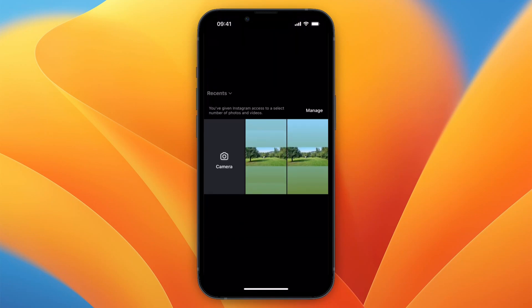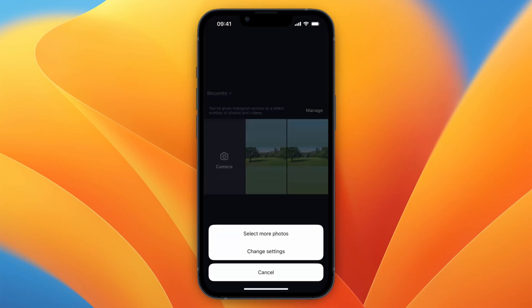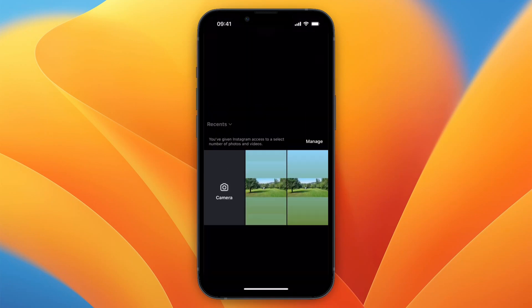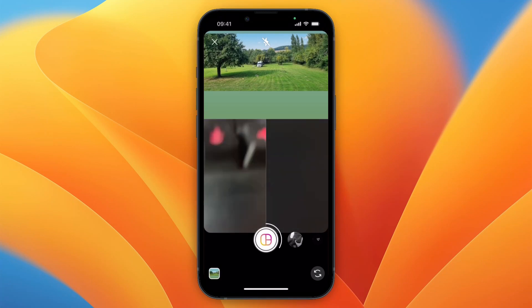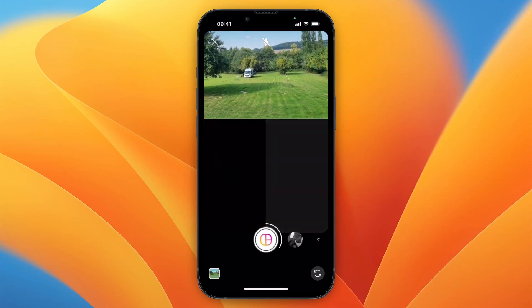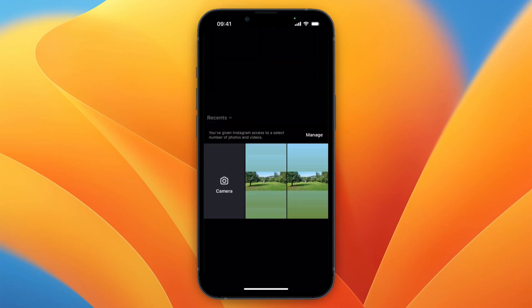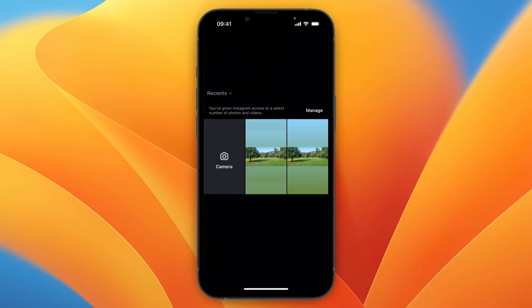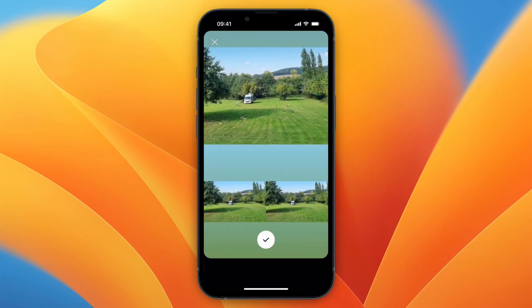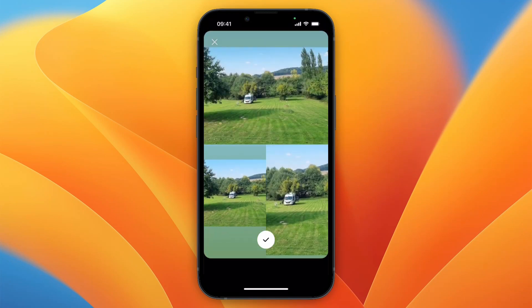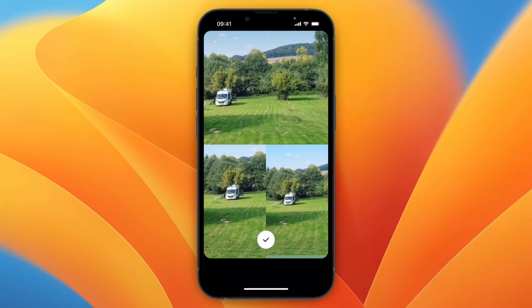Now here you can select your images, or you can click manage and select more photos. For example, if I take this one, I can choose to crop it however I want. I can do the same with the other sections and just upload all of the images I want, crop them how I want, and now you can see I've created a collage.